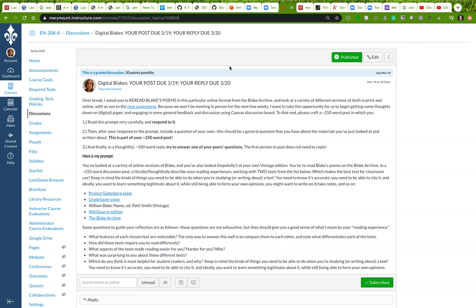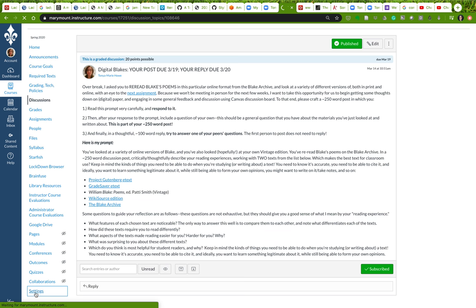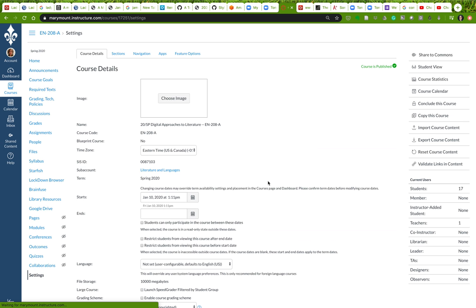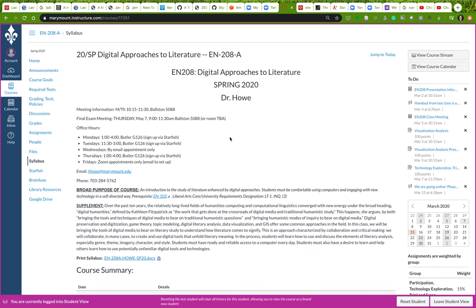I want to show you how to put a discussion board post up online and also show you a few of the features that Canvas has that might make your work more interesting and enjoyable. Let me move over to the student view so you can see what this looks like from a student's view. This is not something you can do, but it gives me a better sense of what you see. Ignore all the stuff over here on the right hand side - this test student has not done any of his work.